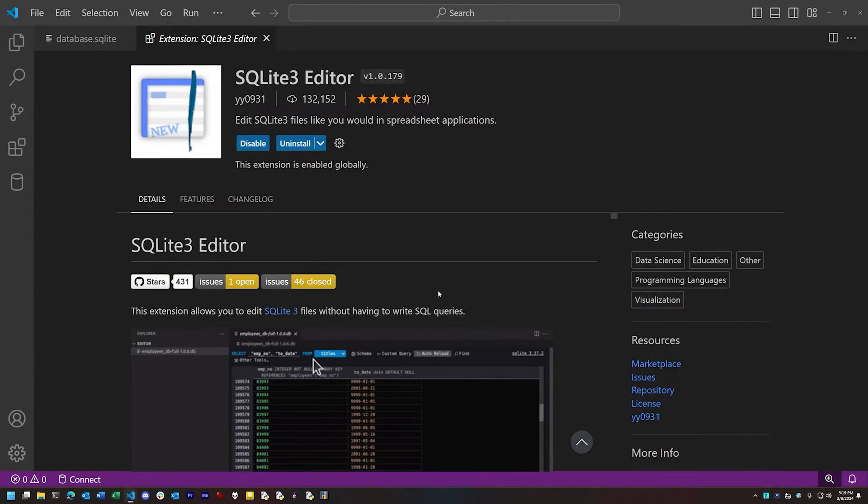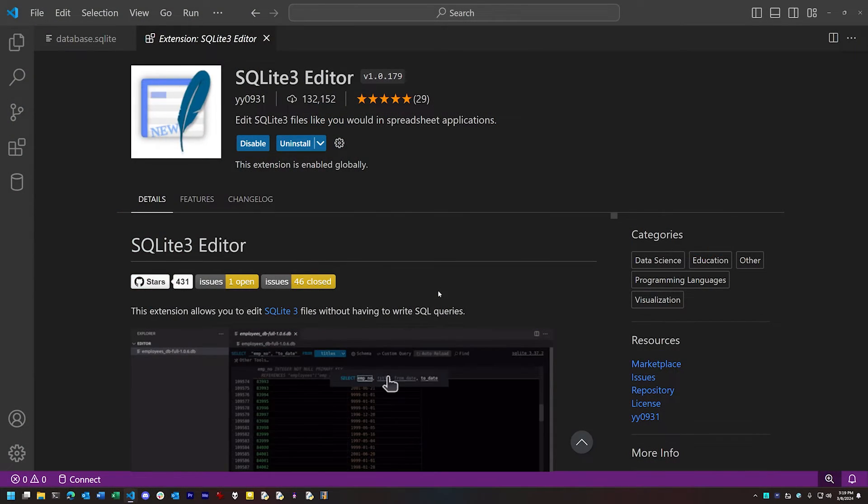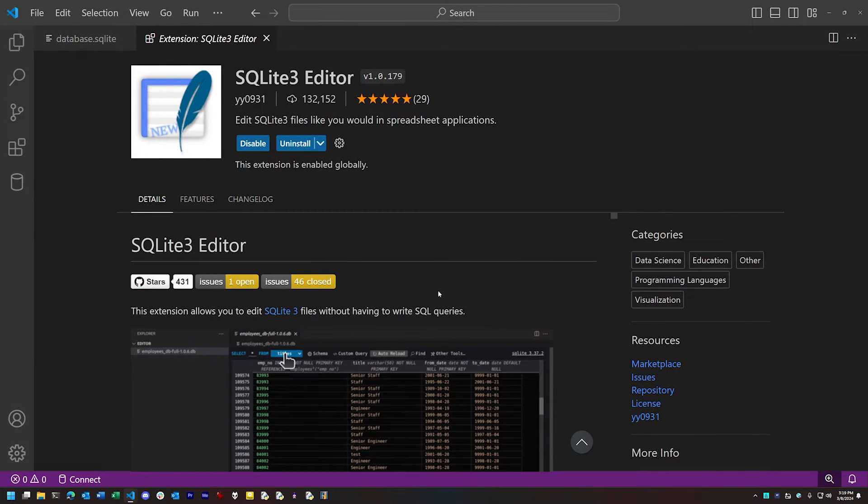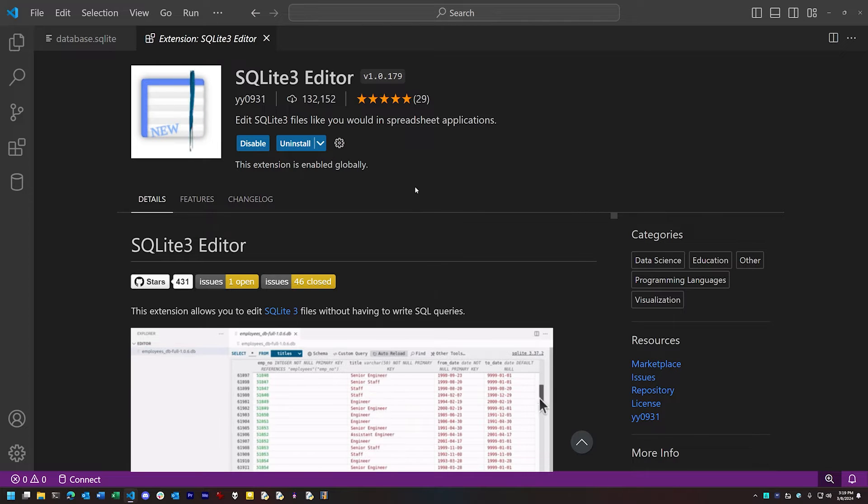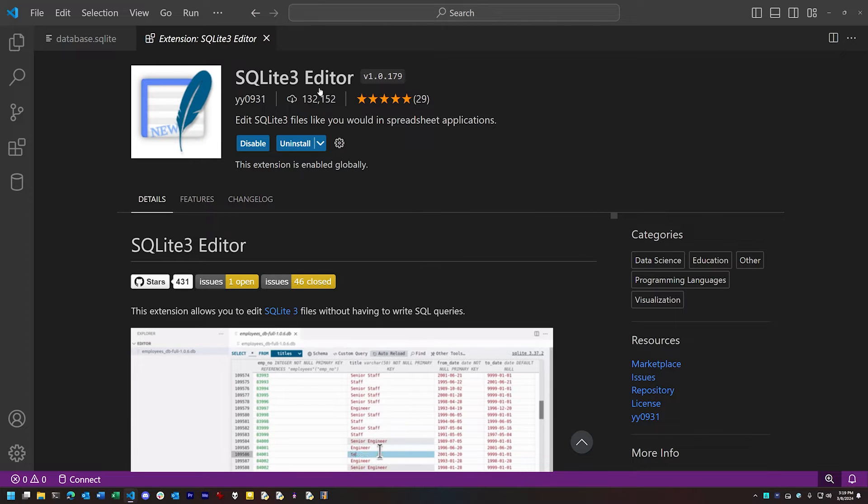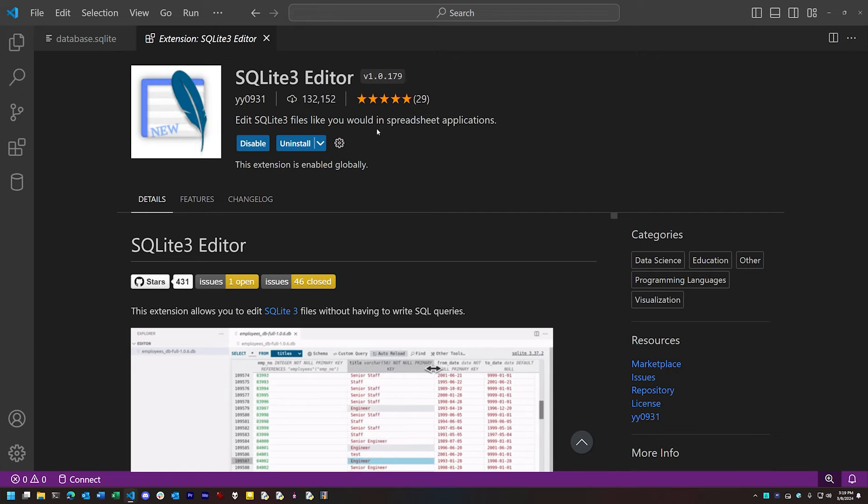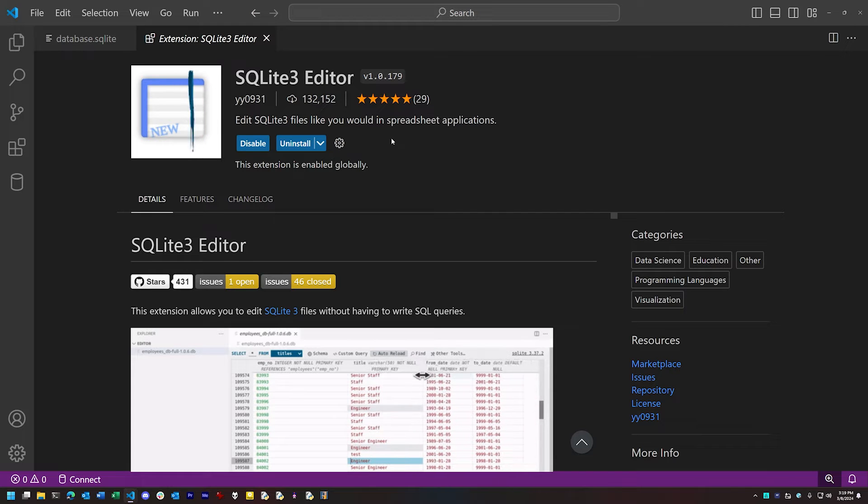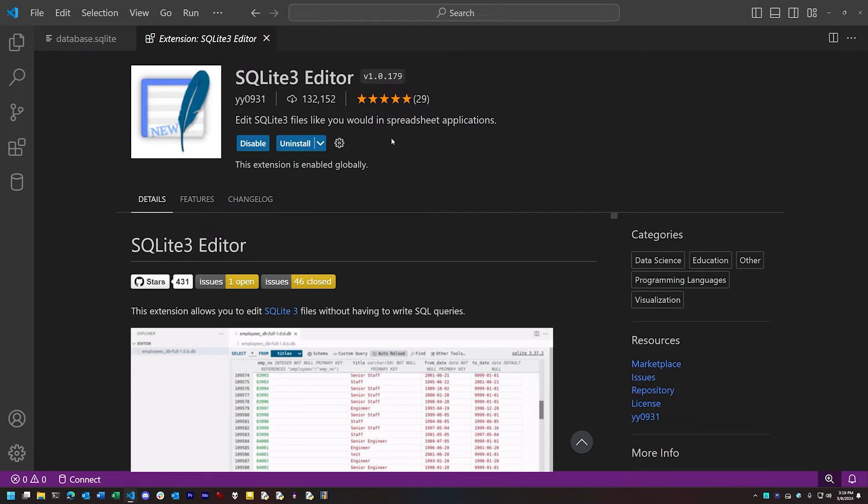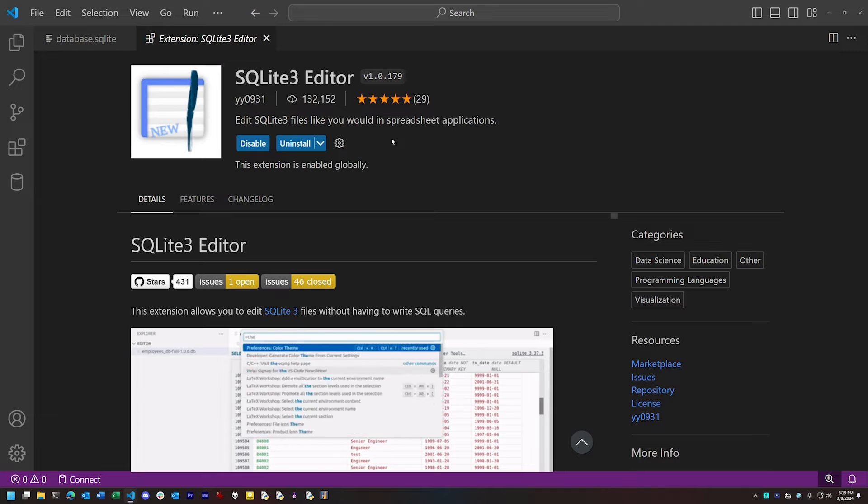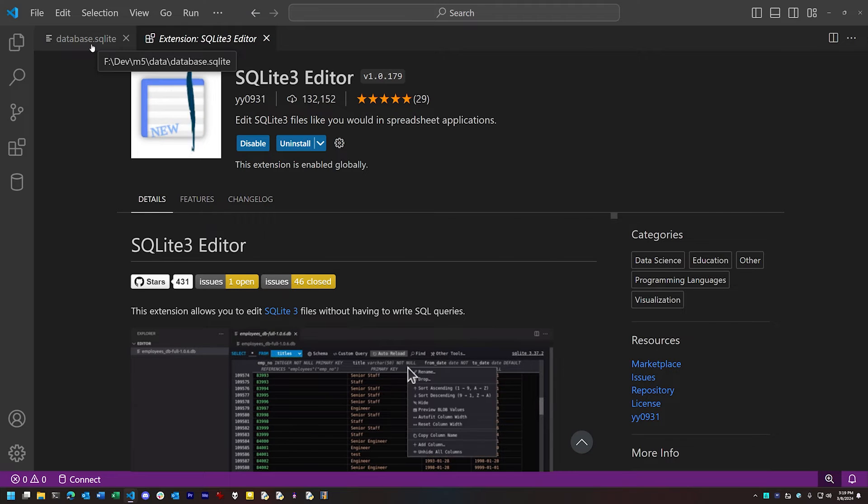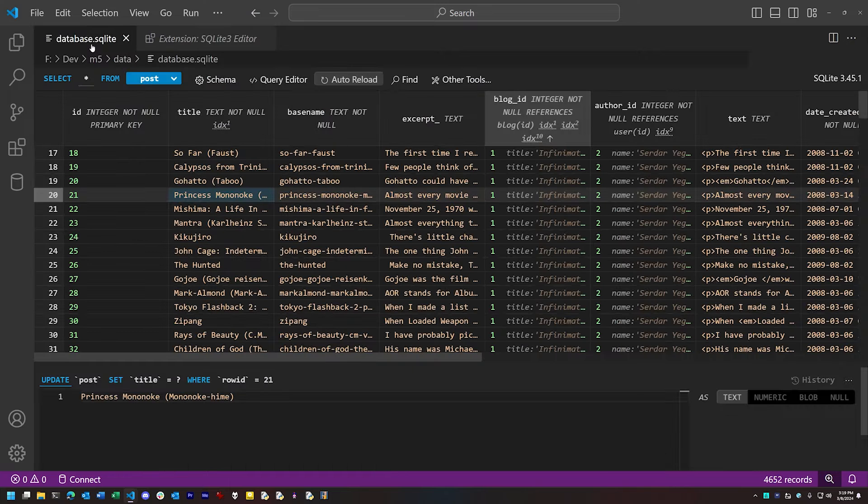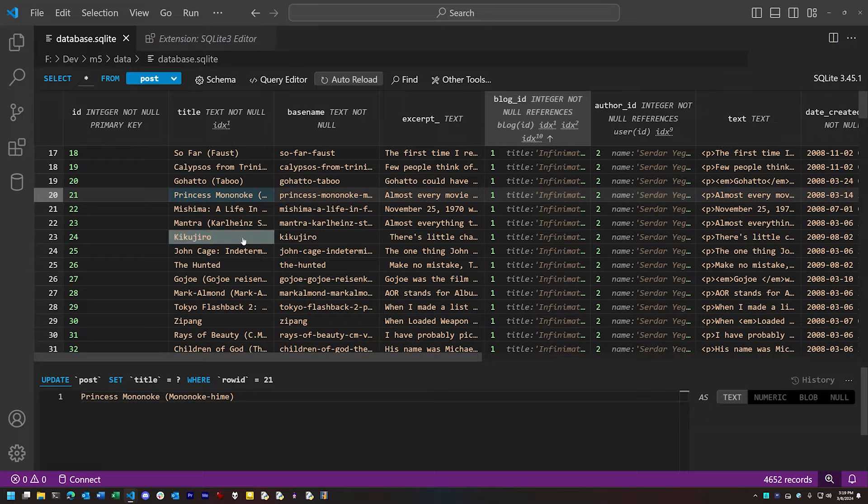Let's start with an extension that's designed to work with one of the most common databases around, SQLite. This extension is called SQLite 3 Editor. I'll link to its page and the pages for the other extensions in the description for this video. This lets you take an SQLite database and open it directly in Visual Studio Code as if it were a text document, or maybe better to say an Excel spreadsheet.